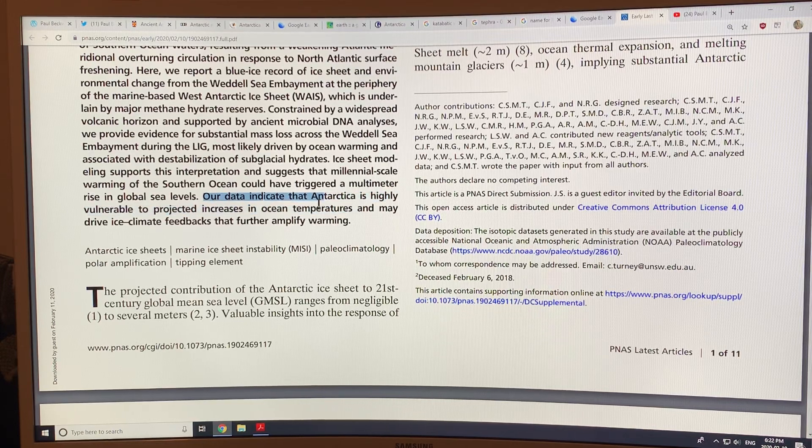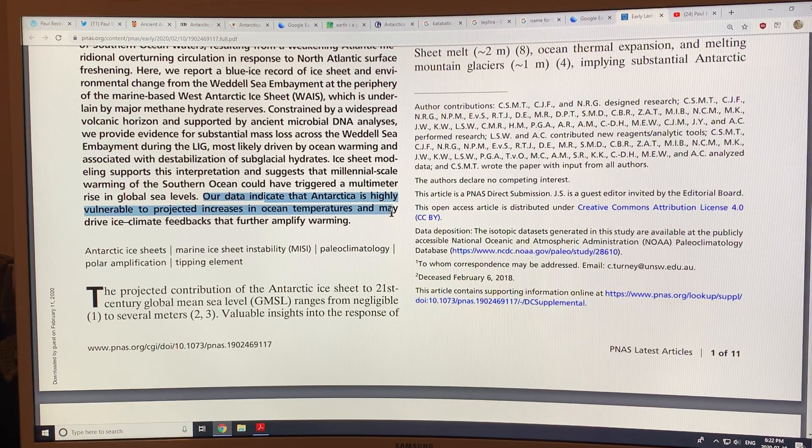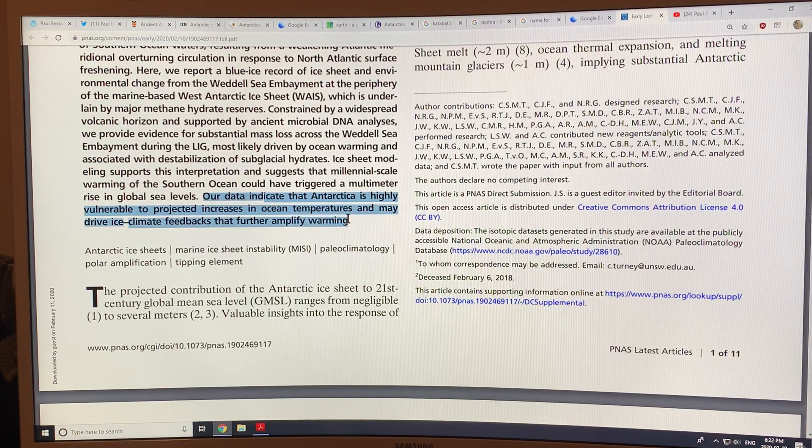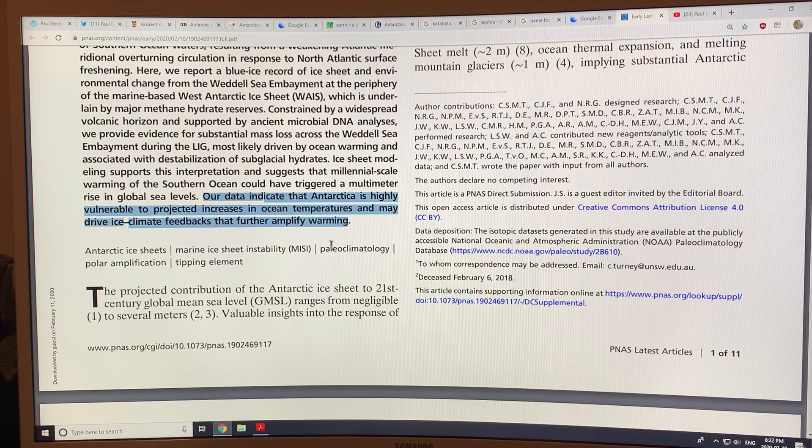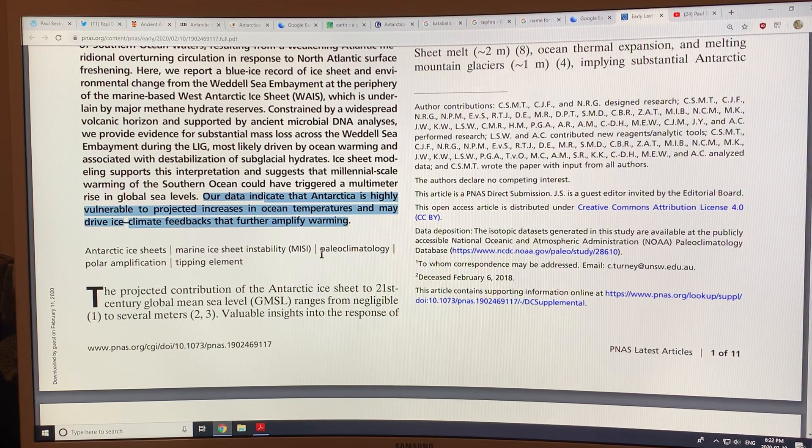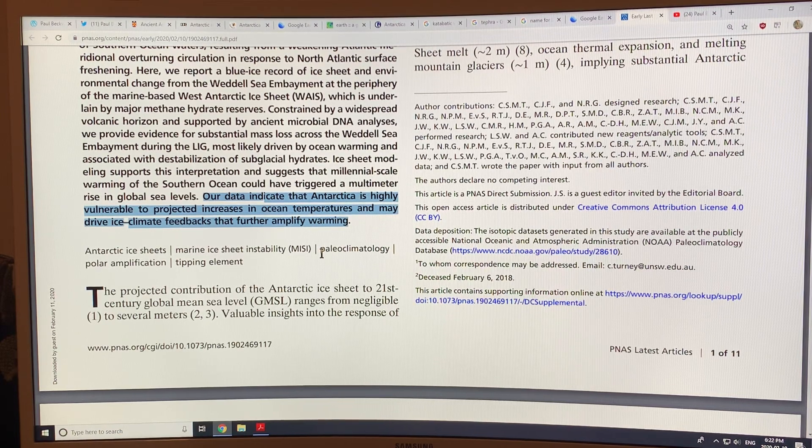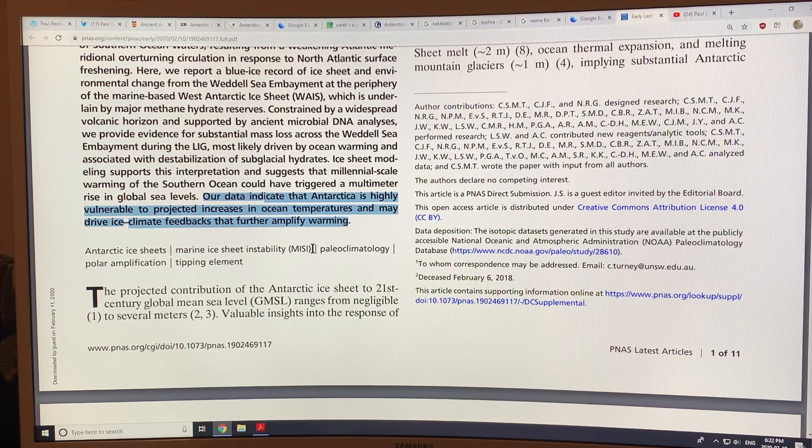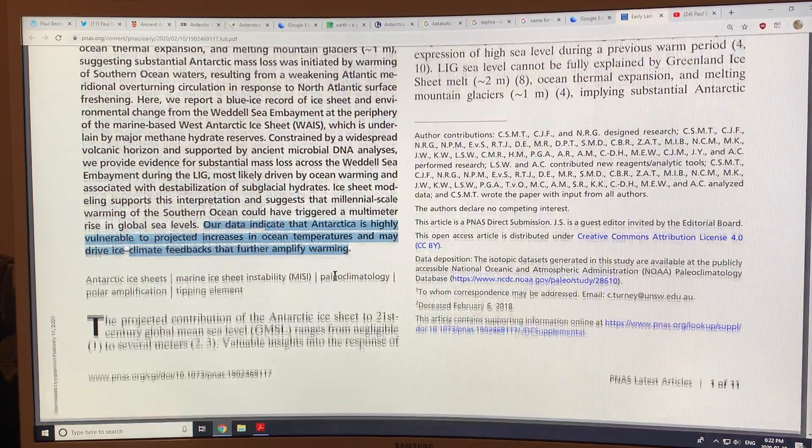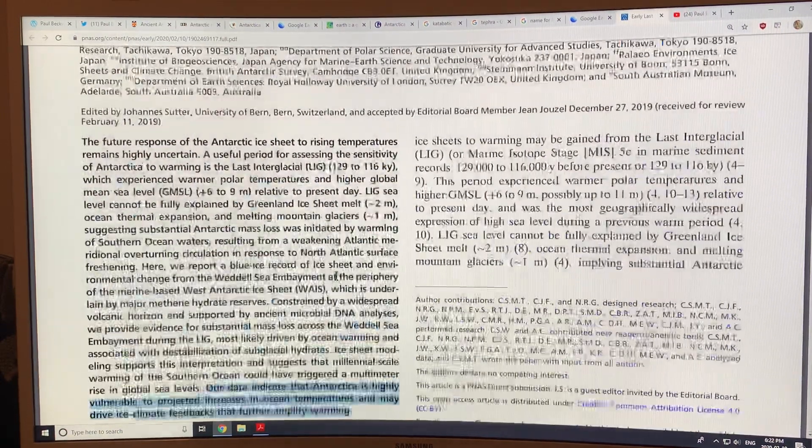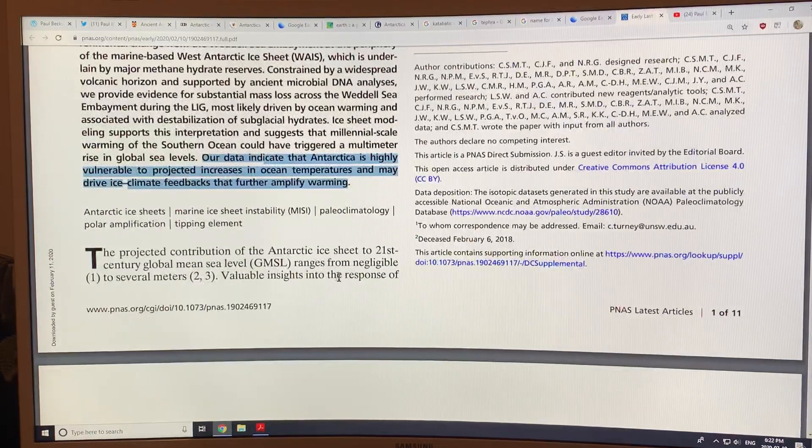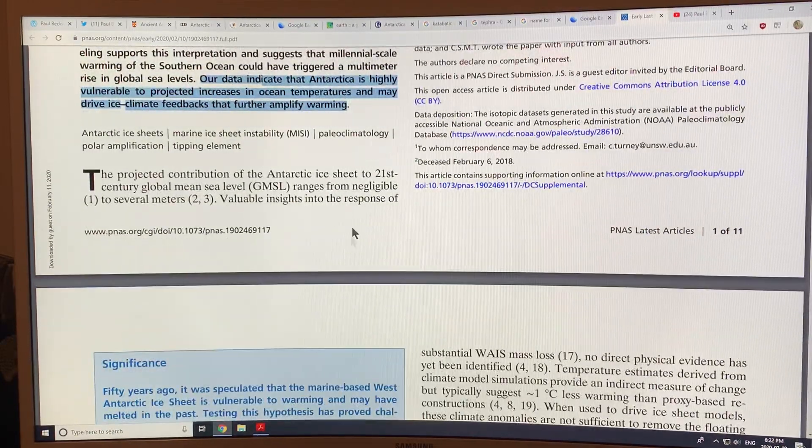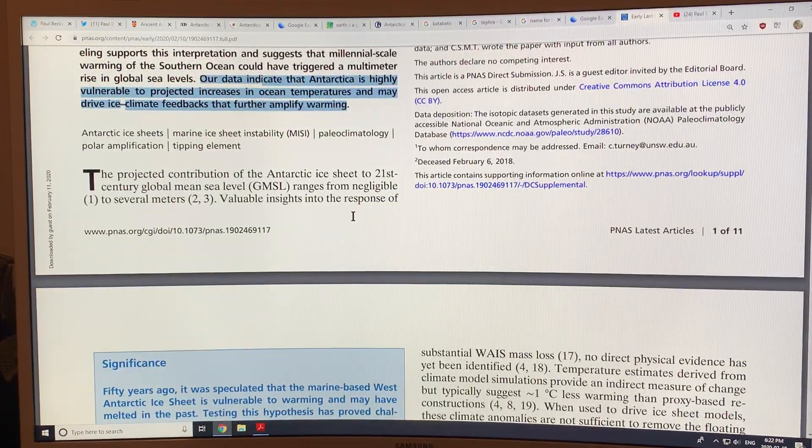The Antarctic is highly vulnerable to the projected increases in ocean temperatures and may drive ice climate feedbacks that further amplify warming. Okay, so I'll cover a couple things here because this is very important.